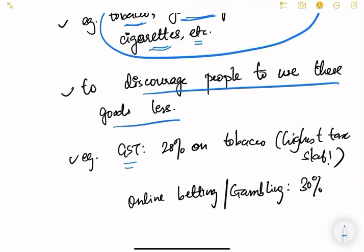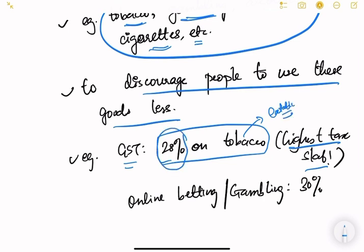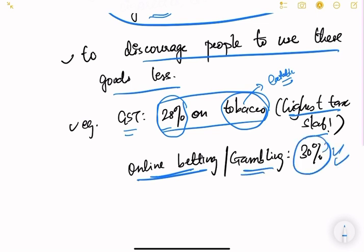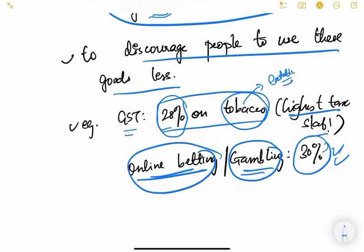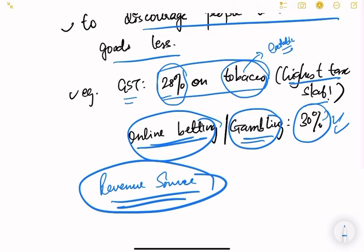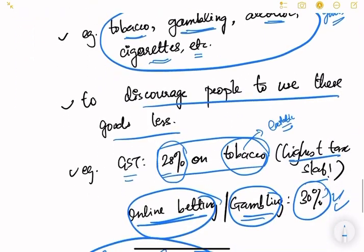For example, GST on tobacco is 28% - the highest slab rate - even though tobacco is technically an edible substance, it is taxed at 28% to discourage consumption. Online betting and gambling are taxed at 30% to discourage gambling. Sin taxes are also a very good revenue source for the government, which collects a substantial amount of money from them. We will discuss taxation in more detail in the next video.